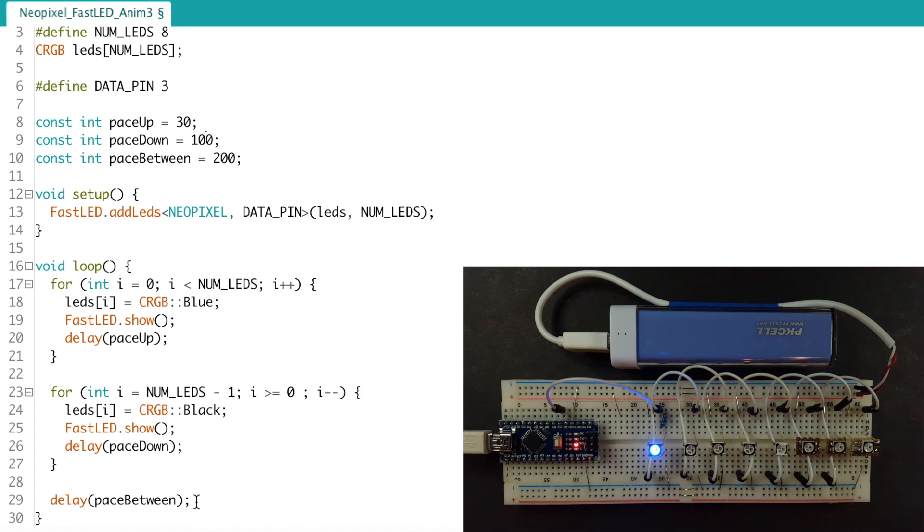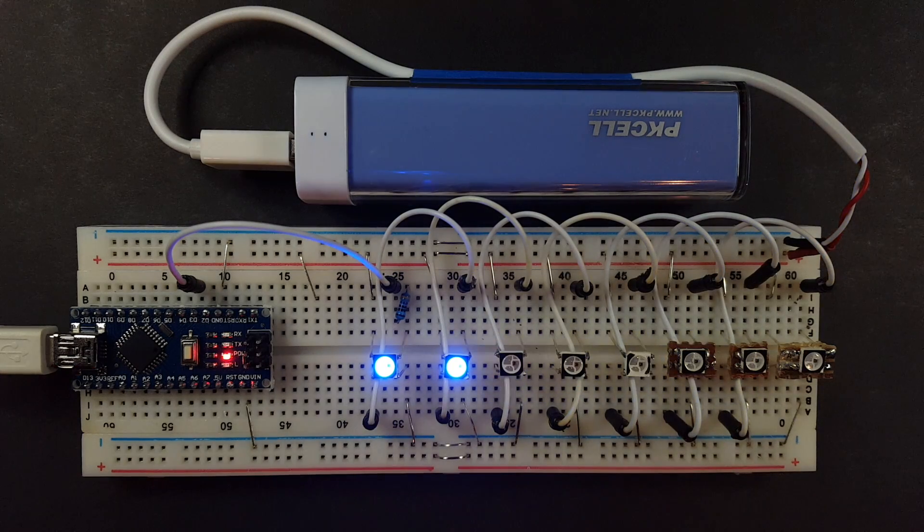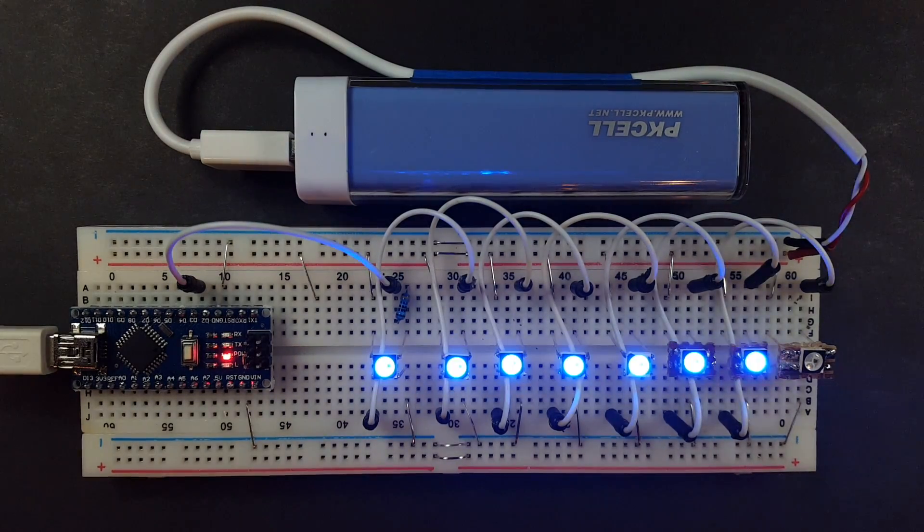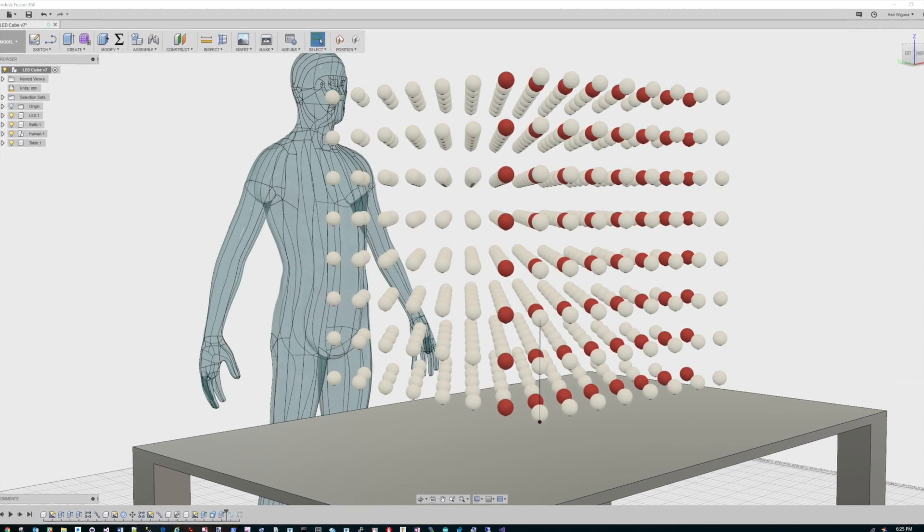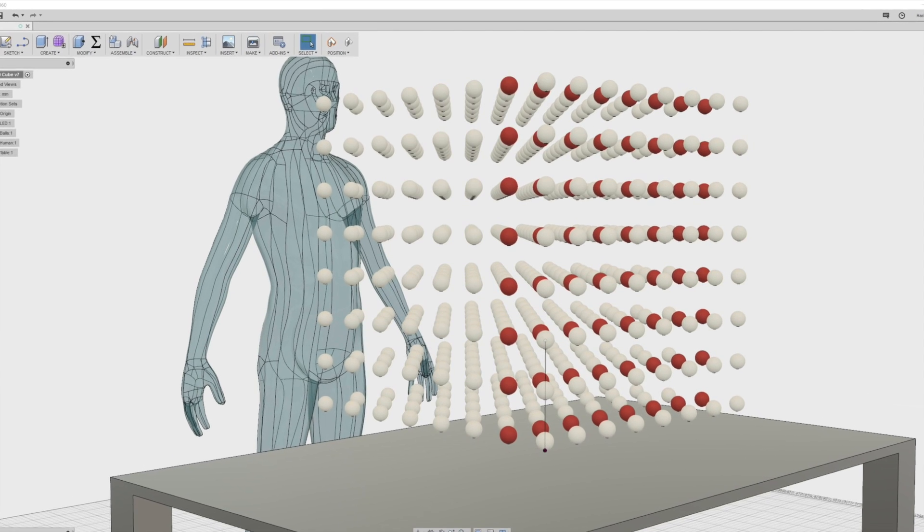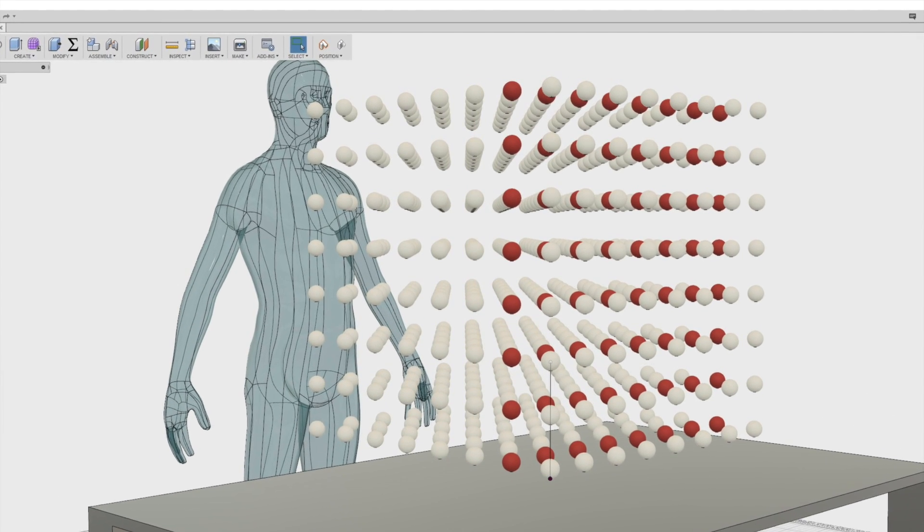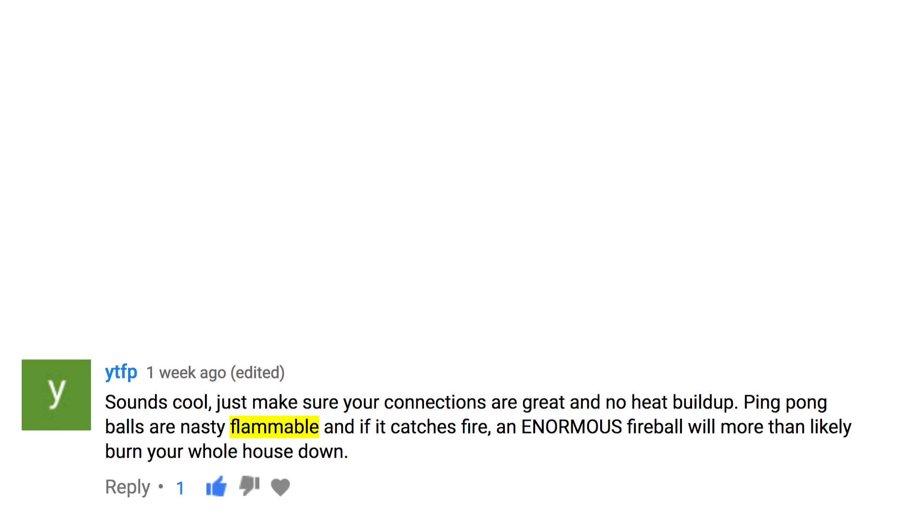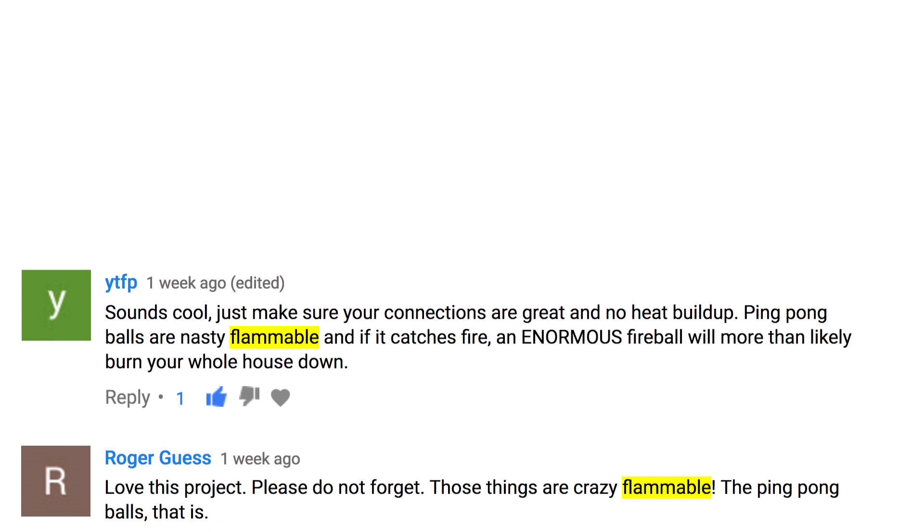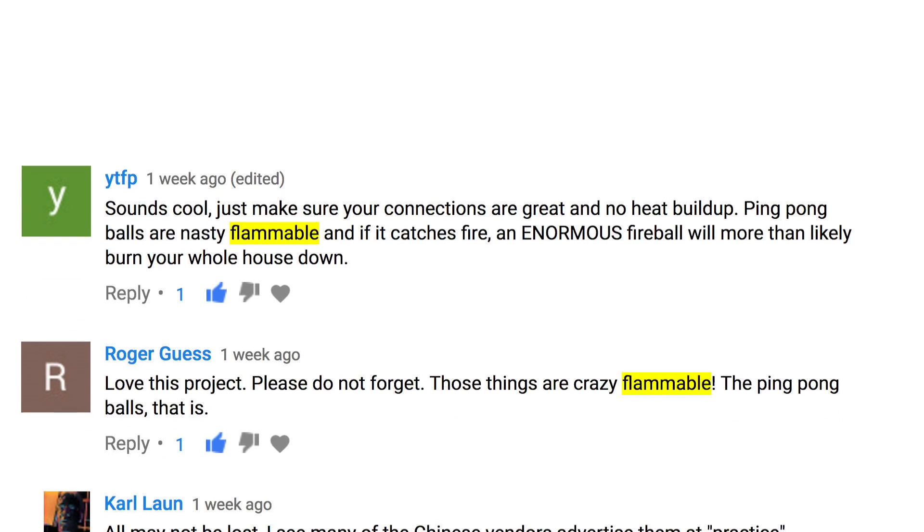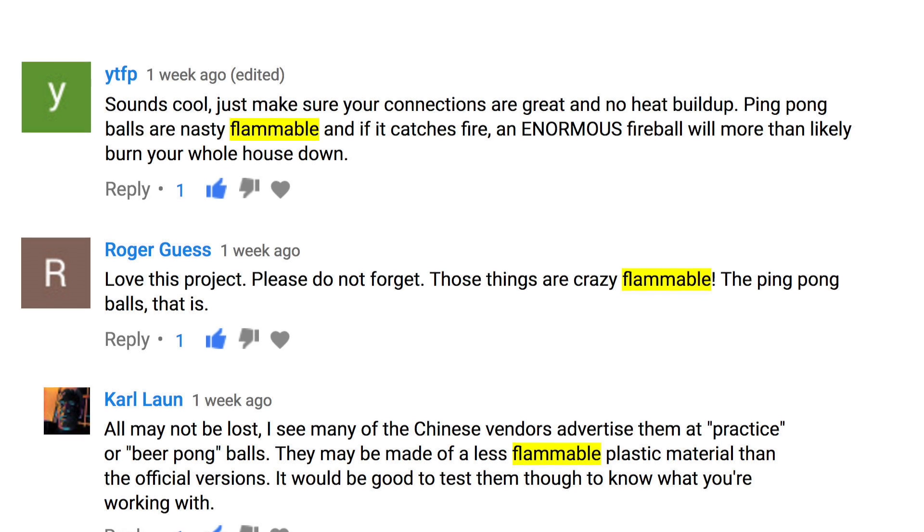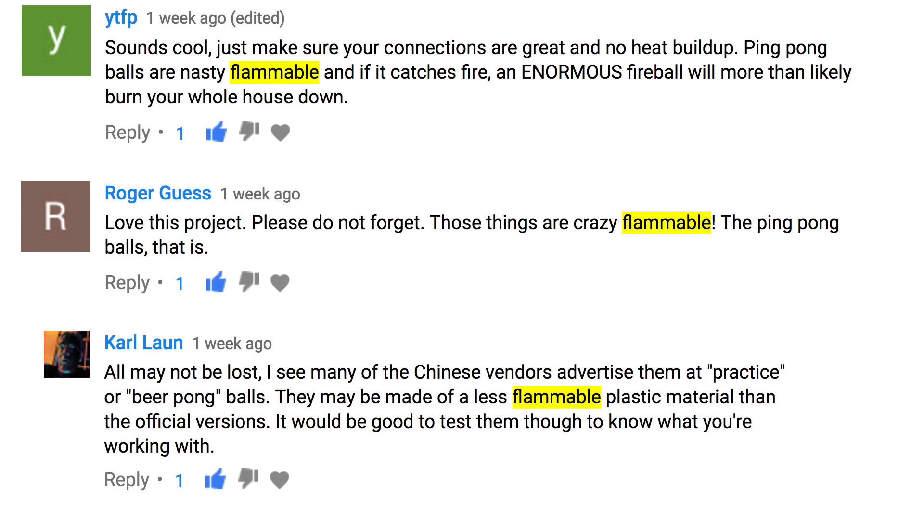But the same idea applies whether you have eight LEDs or 500 LEDs. Those ping pong balls, they're still not here from China. But speaking of ping pong balls, thanks to those of you who warned me about the flammability of ping pong balls. I'll be sure to test them when they get here from China. Thanks for watching guys, I'll see you next time. Bye bye.